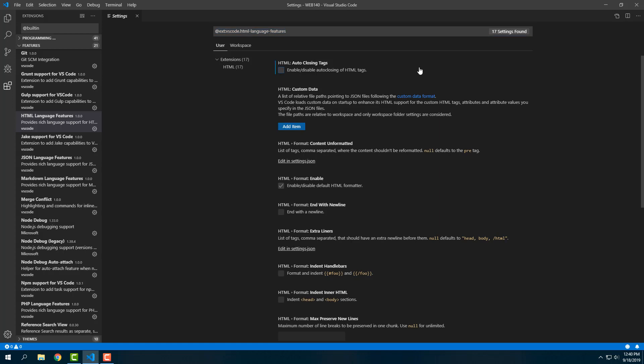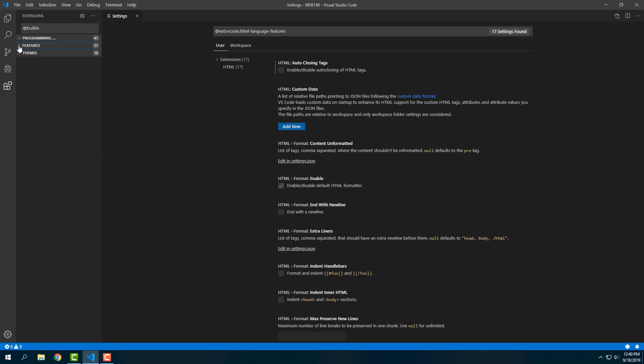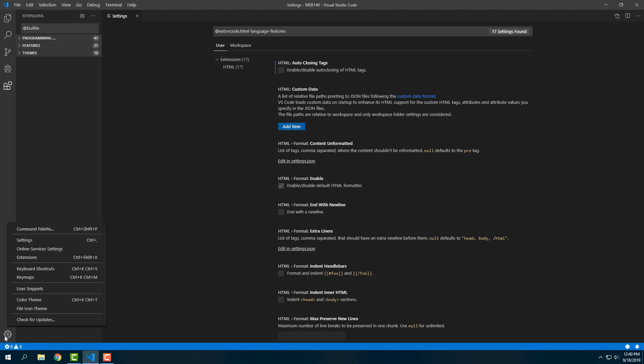Then we're going to uncheck 'Enable/Disable Auto Closing of HTML Tags' because that's a big fat pain in the neck the way it happens with that enabled. That's all we need to do here right now. We're going to close this and come down to the bottom where we see a gear at the bottom left.